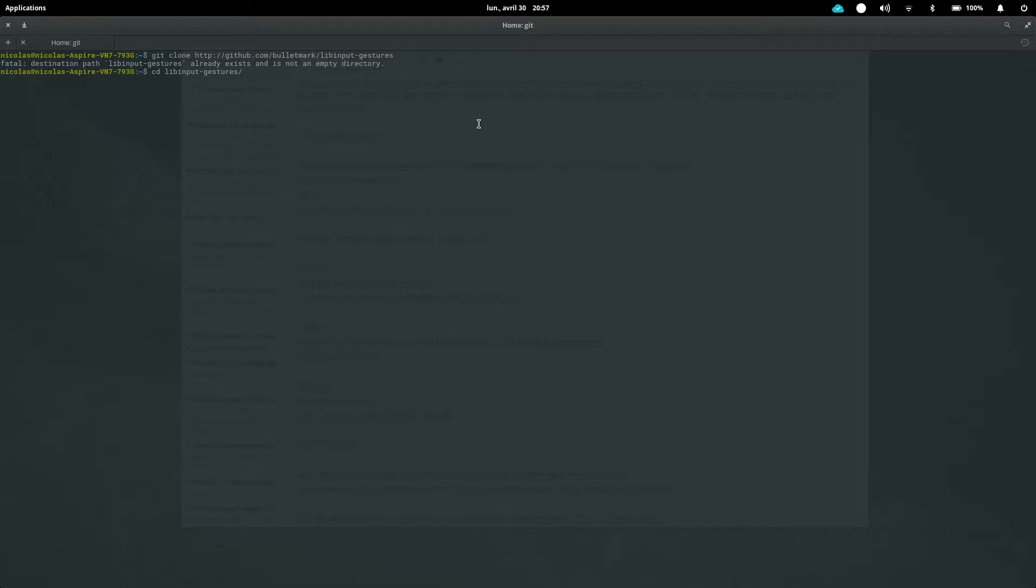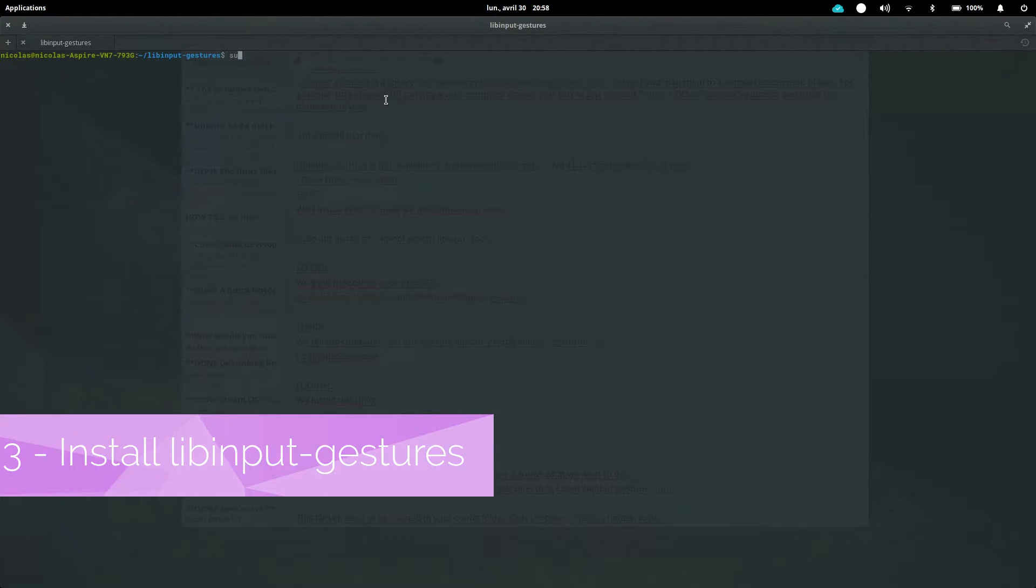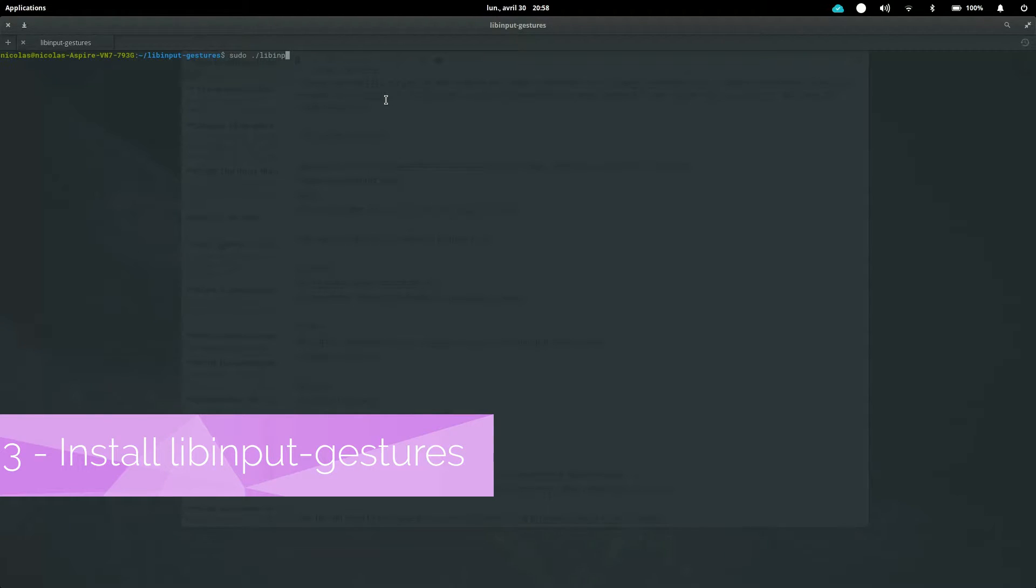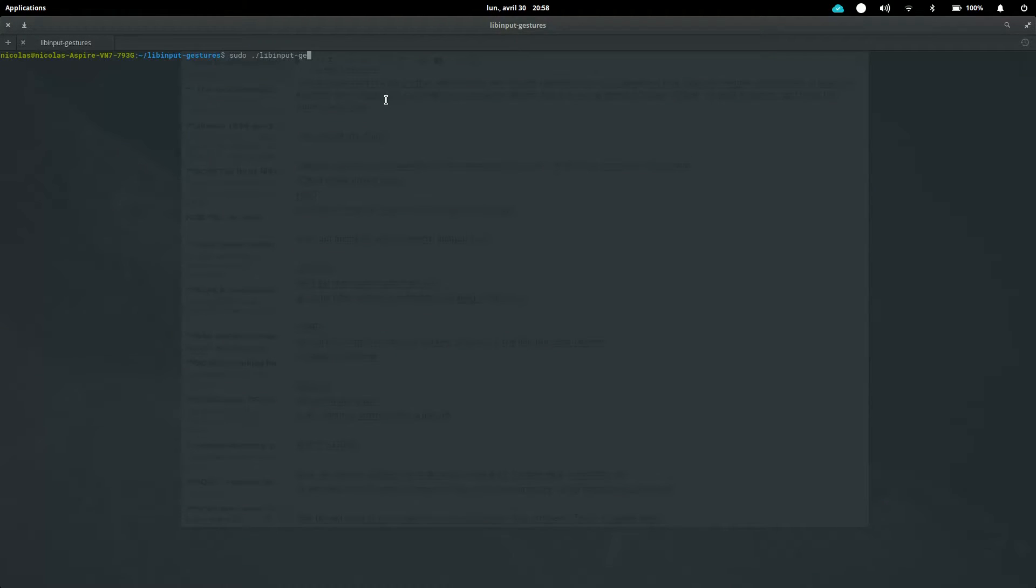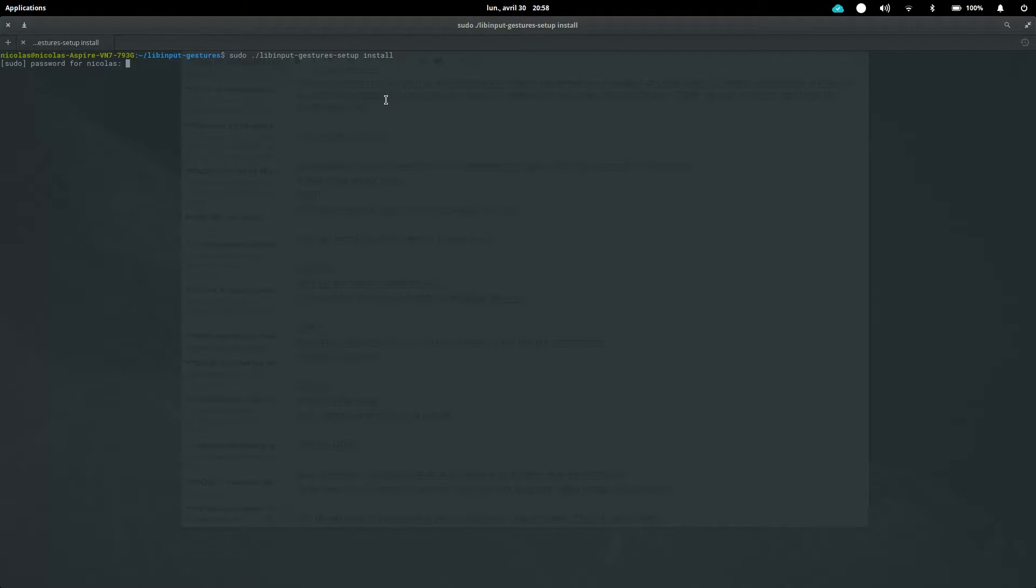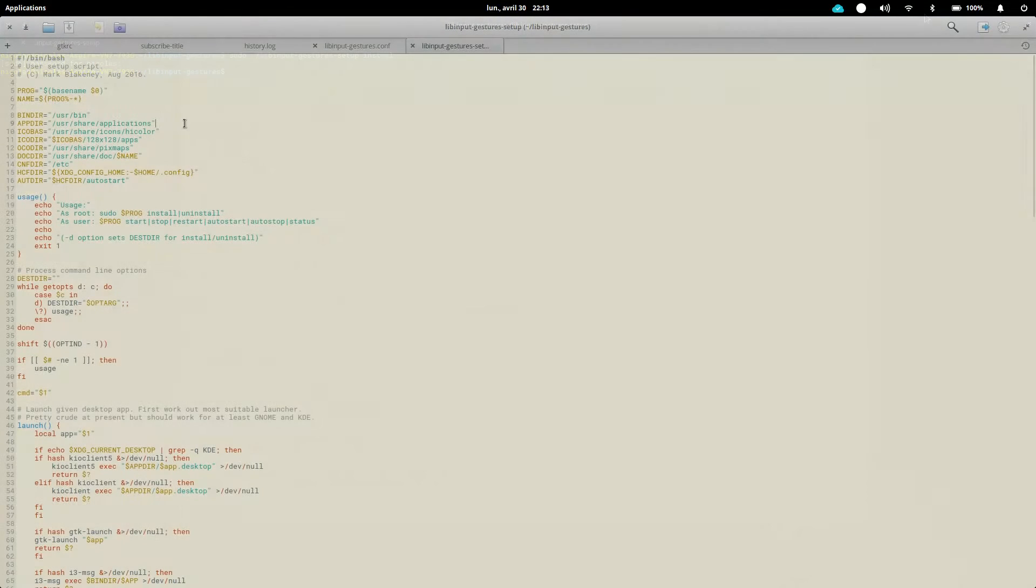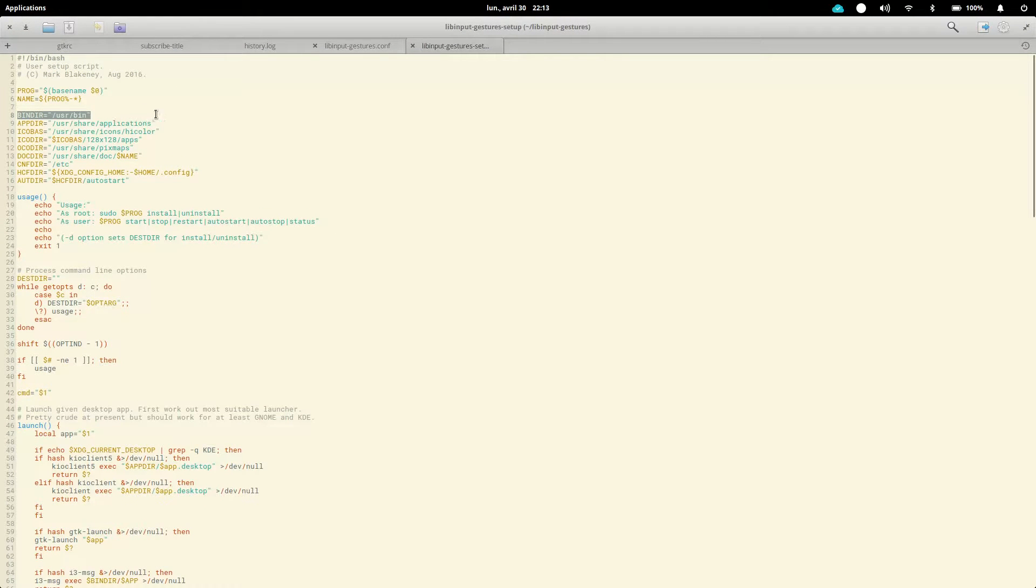Fourth step, we just install libinput-gestures. So just type this command: sudo ./libinput-gestures-setup install. This is just telling your computer to run the install portion of the libinput-gestures setup script, and running it as super administrator with the sudo command. Okay, so now libinput-gestures is installed.